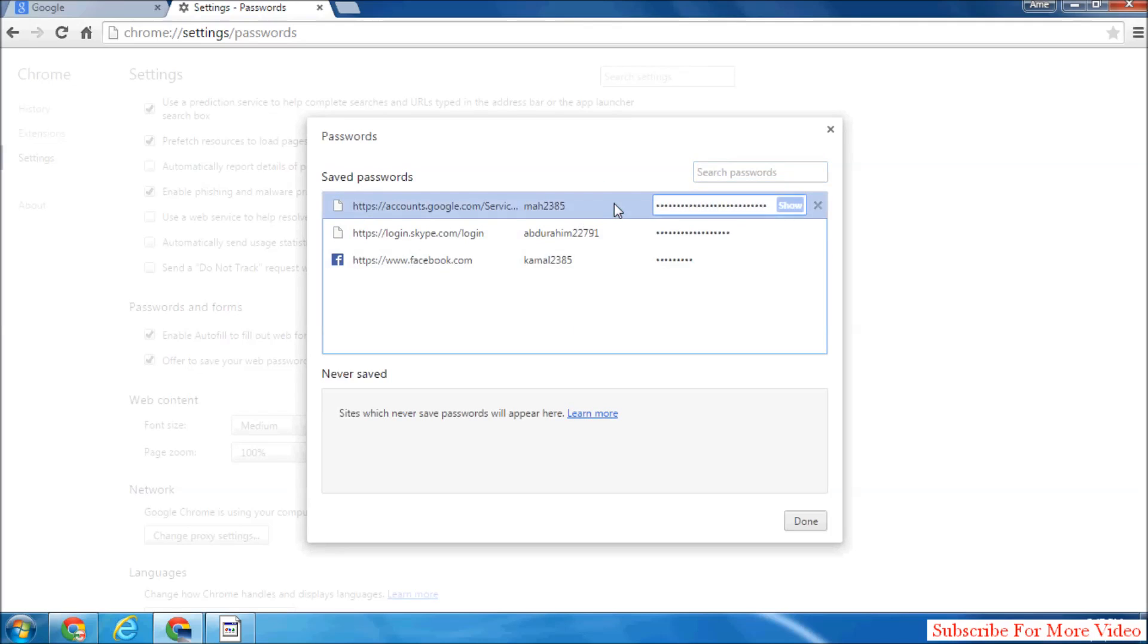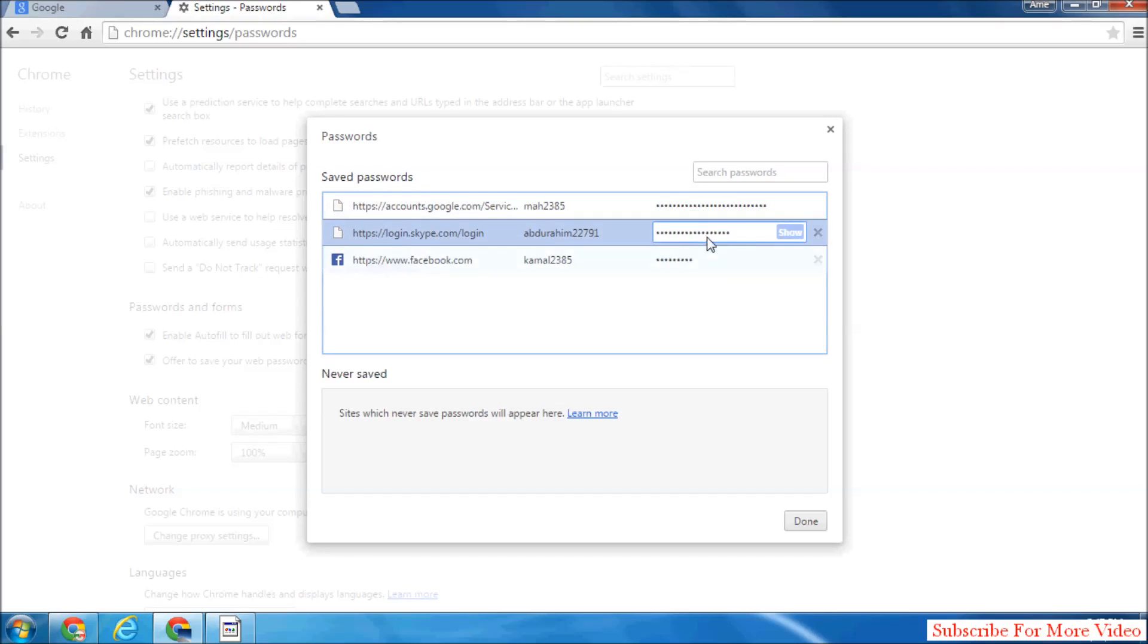When you select that and when you click Show, the password will appear here. You can see what password you entered.